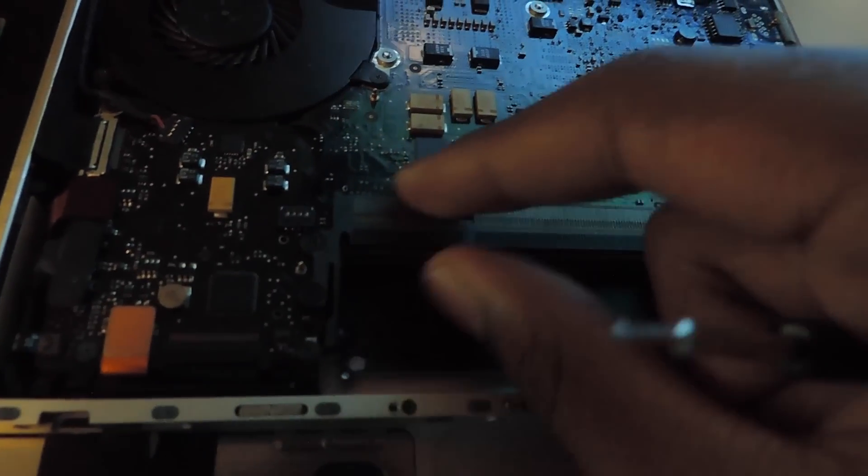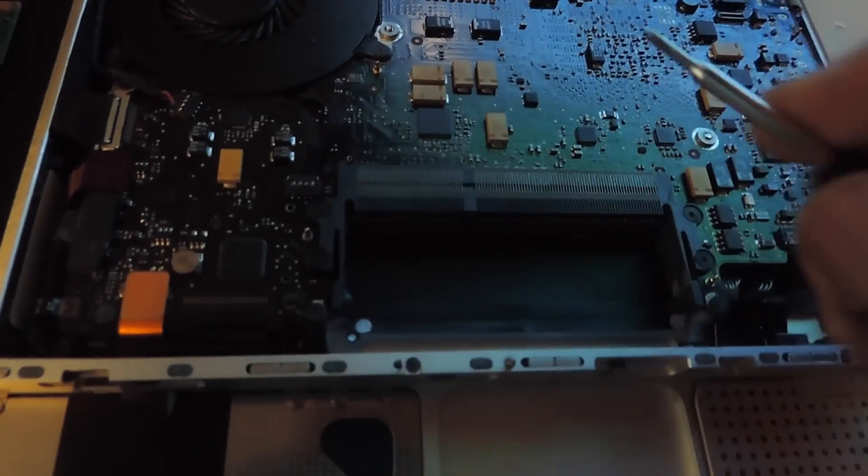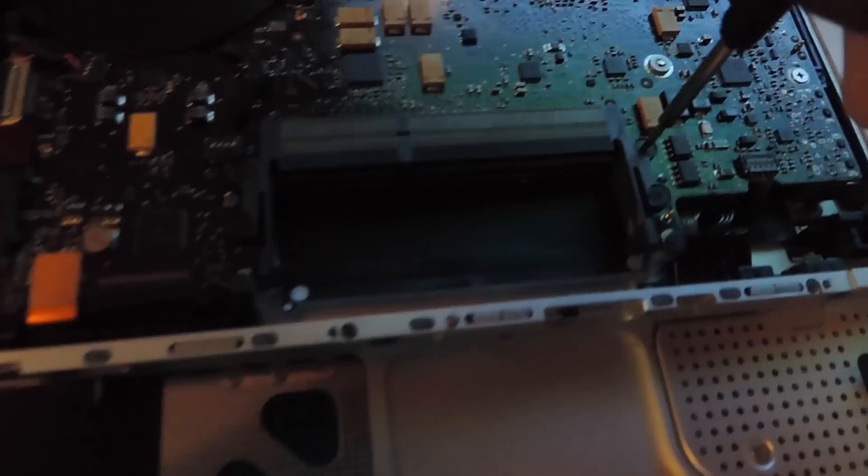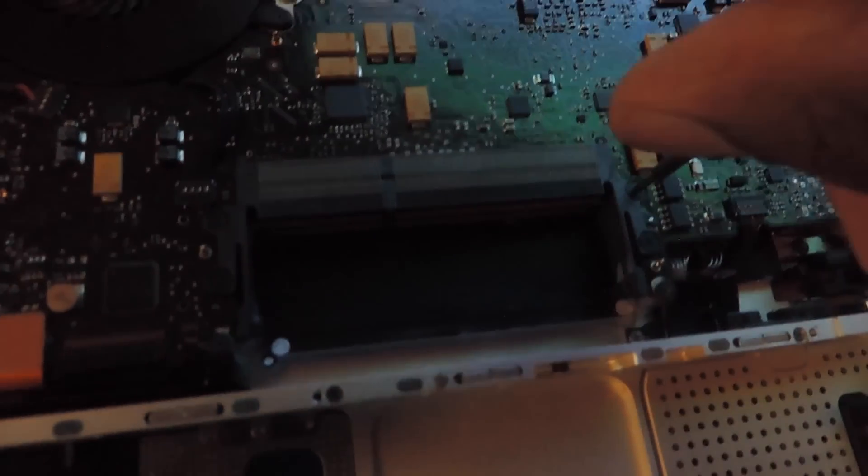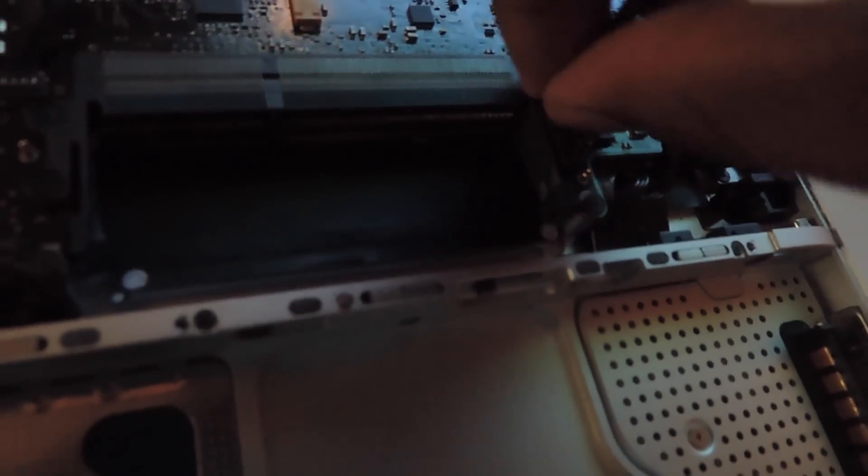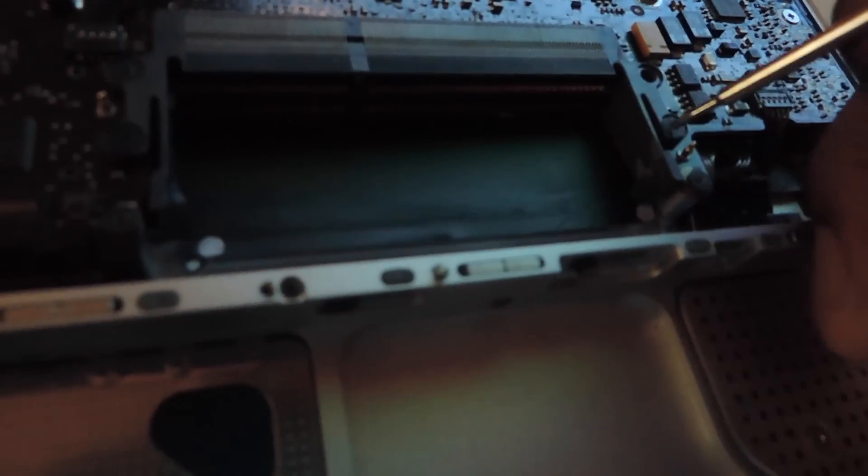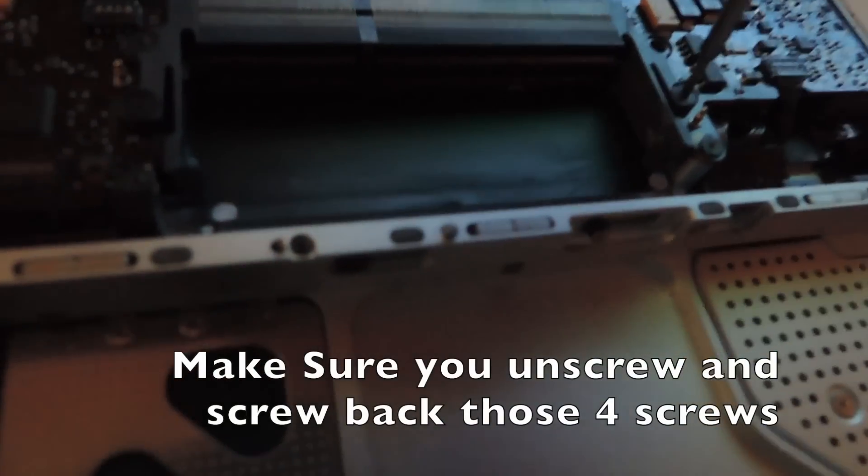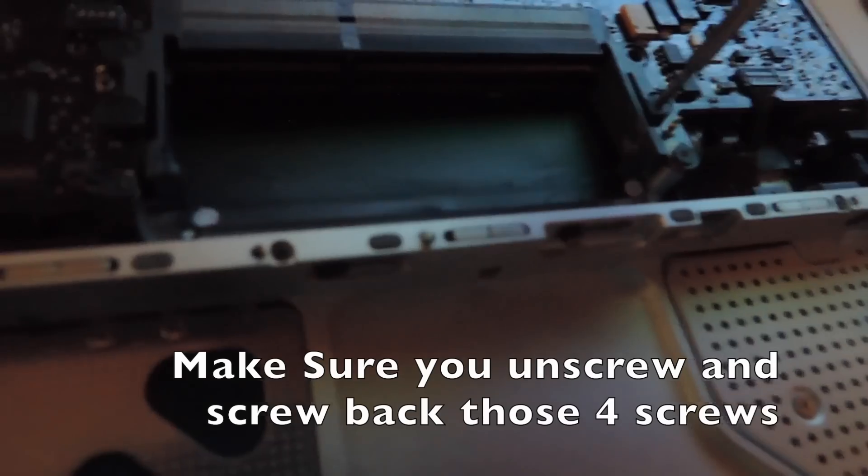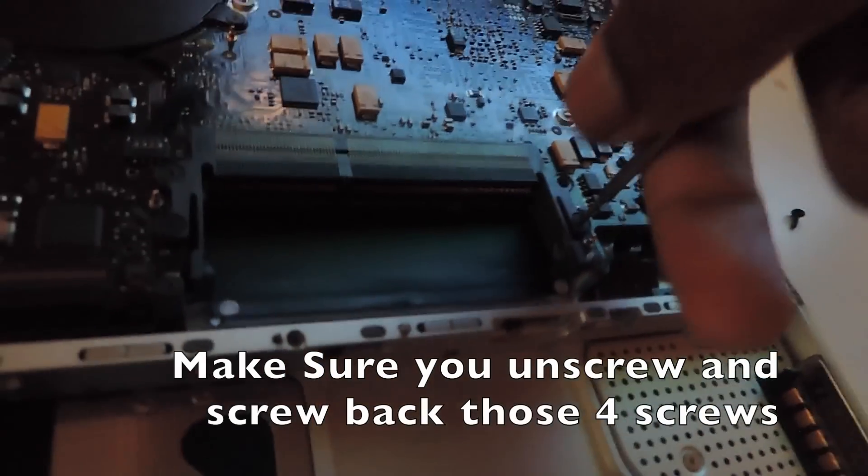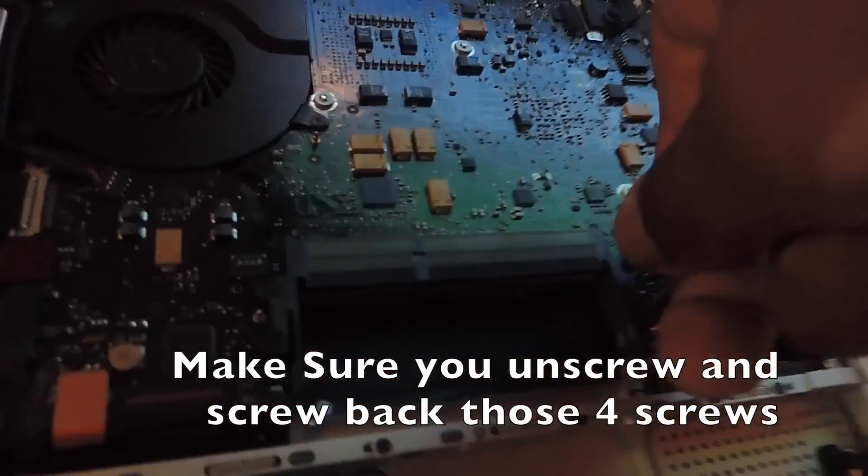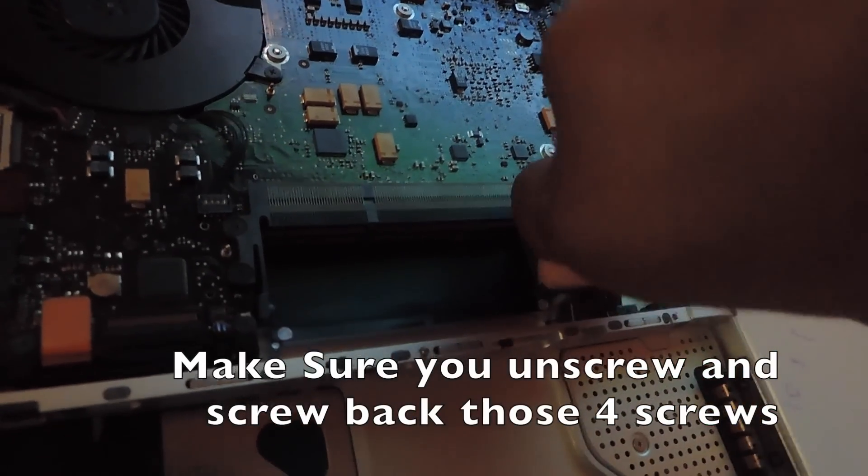What you would do is unscrew the screw because it's probably too tight. You will do that for all of them, and then you'll screw it back in. Make sure you do not over-tighten them, because that's probably what makes the MacBook not work.